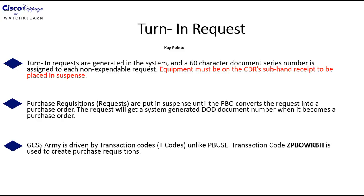The first key point is that turn-in requests are generated in the system and a 60-character document series number is assigned to each non-expendable request. The equipment must be on the commander sub hand receipt in order to be placed in suspense.